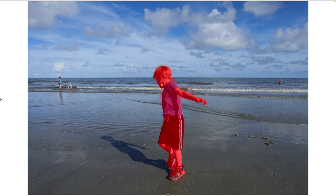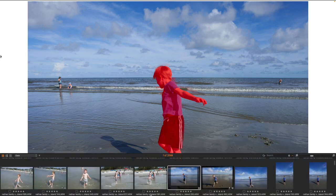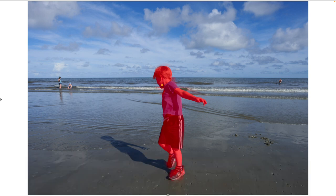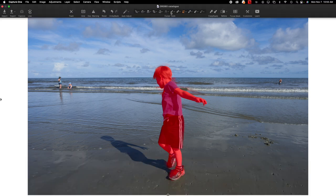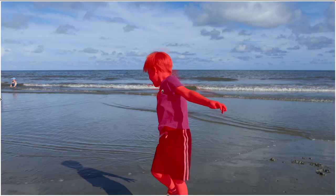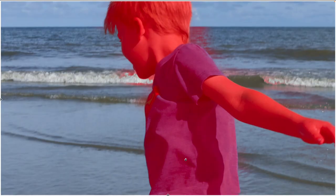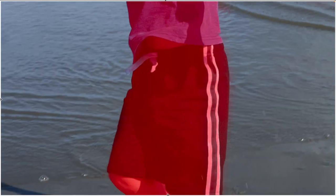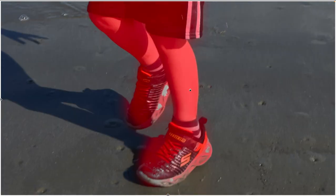Here we're using it to deselect the background rather than the subject, and it's done a nice job of getting around the subject's hair and all other areas around the subject. So now it would be a simple job to zoom in if we needed to.